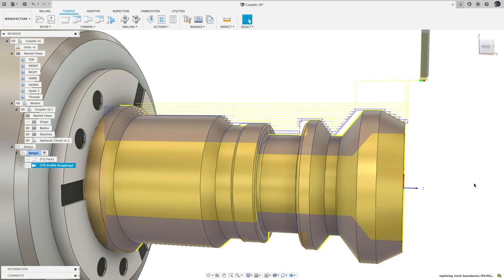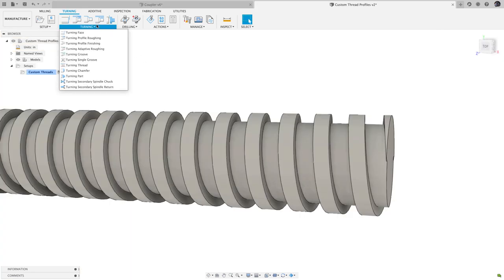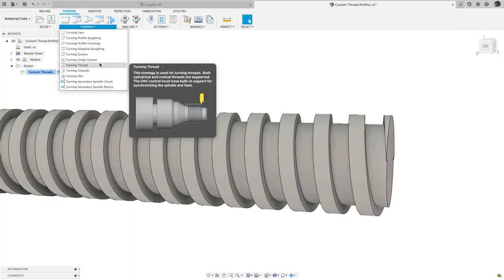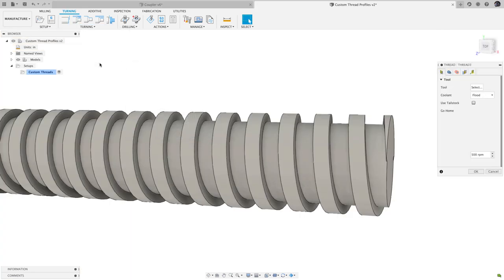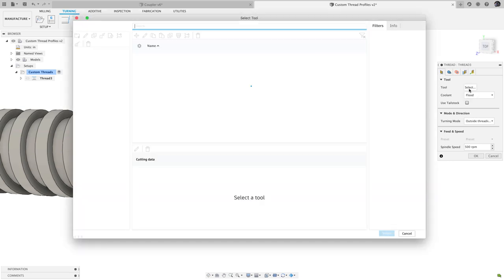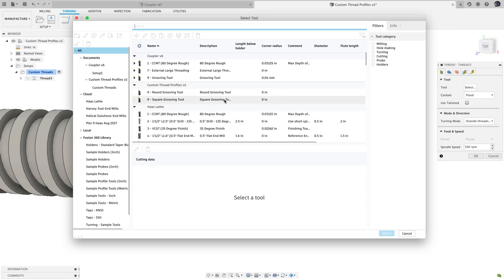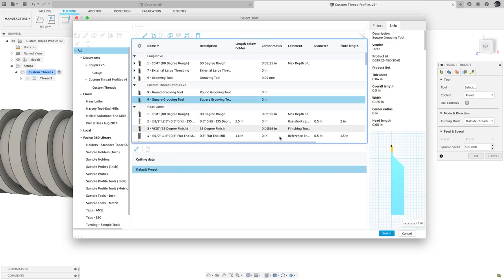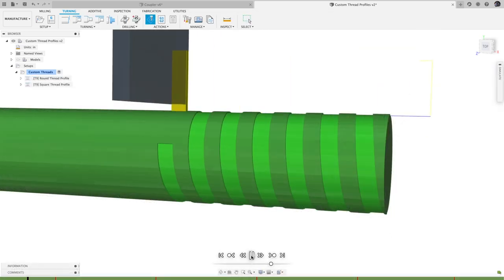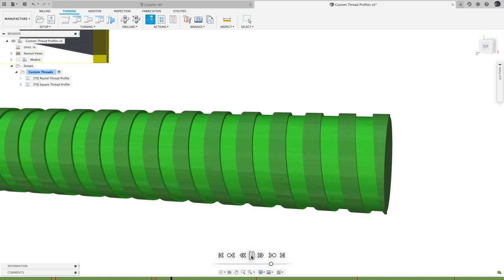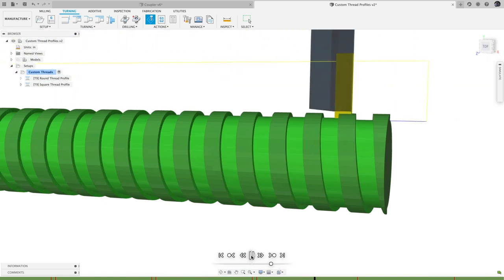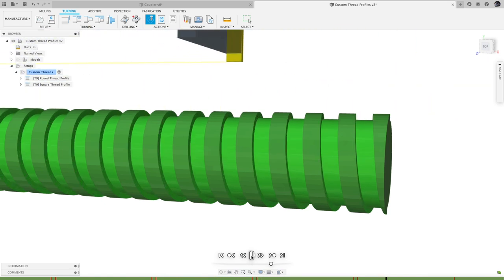In that same vein, groove tools can now be used in threading operations. One major use case is custom threads that use the grooving tool profile, like these square threads. Another is deburring more traditional threads to have a blunt start, removing the thin piece that can lead to cross threading, cut hands, and other downstream complications.